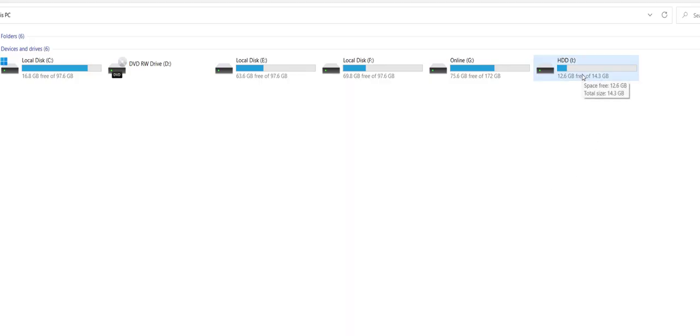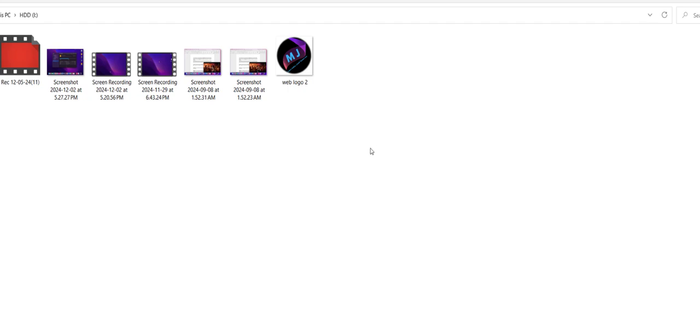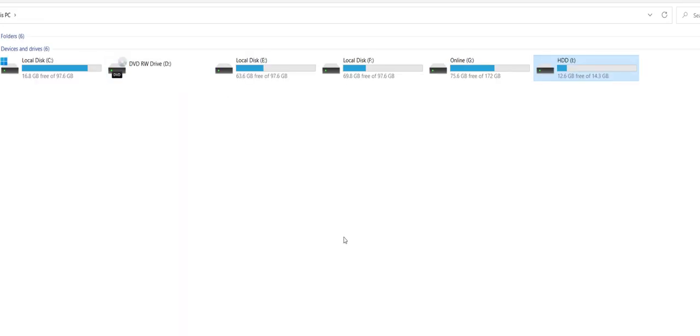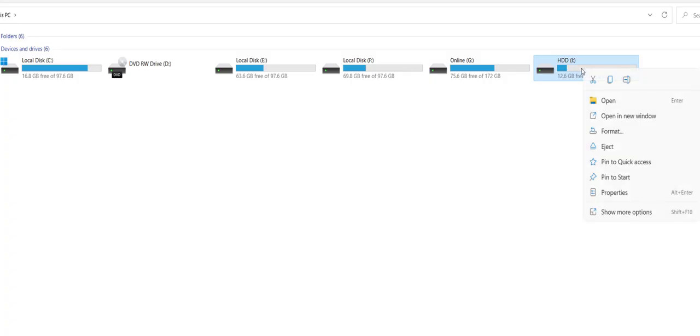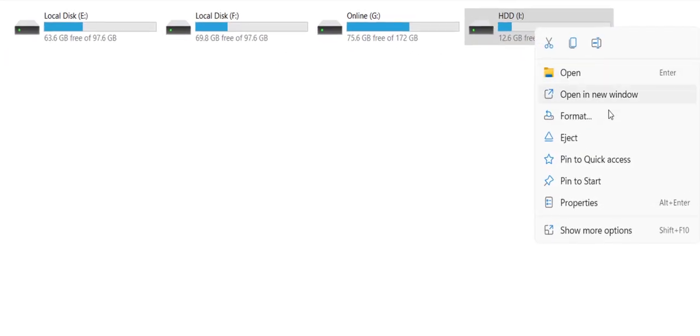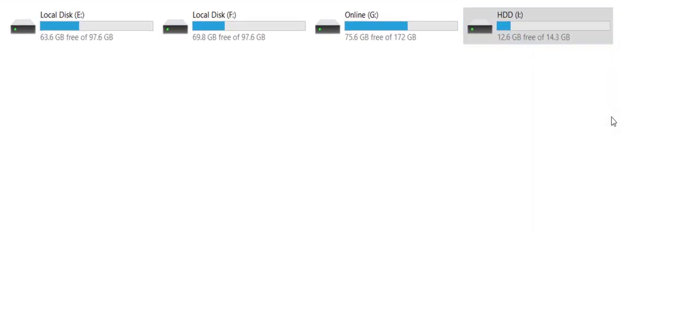If you have any data in your pen drive or hard drive, then please take the backup, because when you format, all data will be lost. If you have any important data in your pen drive or external hard drive, then take the backup. Now I'm going to format it. Right click on it and click format.